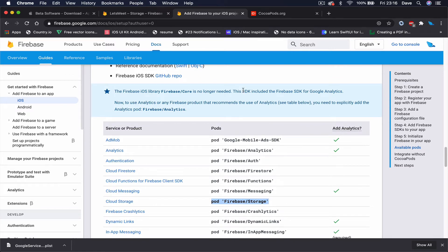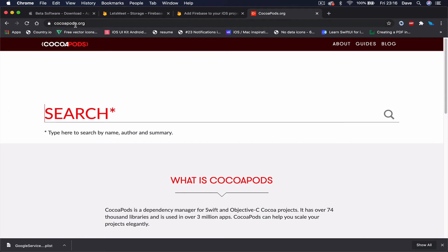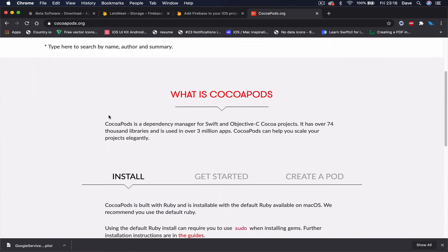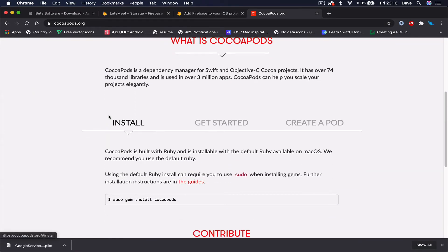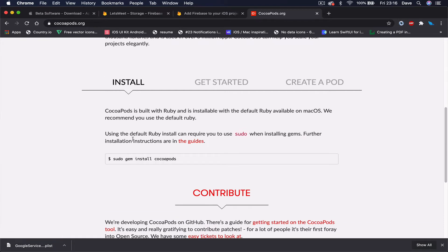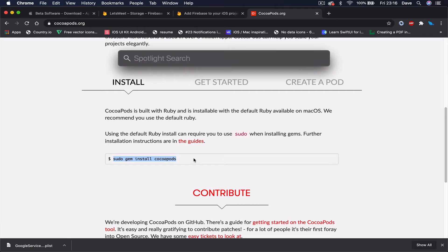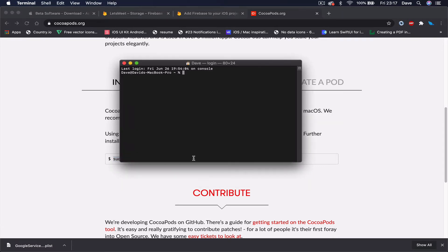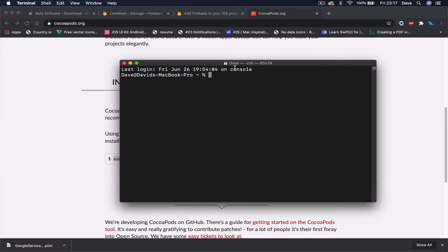Regarding CocoaPods - if you don't have CocoaPods and you want to install them, go to cocoapods.org and it tells you how to install them. You open your terminal and write: sudo gem install cocoapods. You can copy and paste that. To open terminal, use Command+Space to open terminal, and it will open a terminal for you.